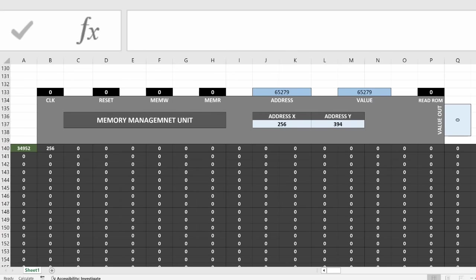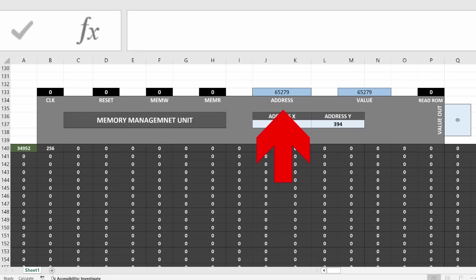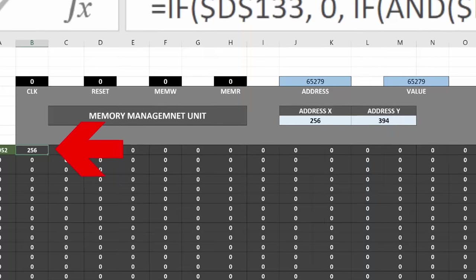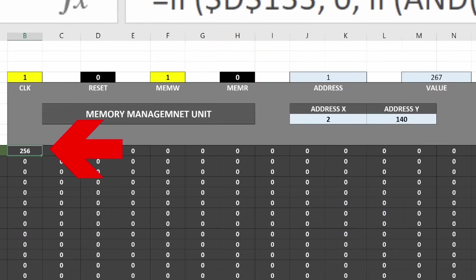The key signals here are memory write from the control unit, the address from the first multiplexer, and the value that comes from the ALU. This address is converted into an X and Y coordinate based off the Excel space. If the memory write signal is set to high, then the cells at these coordinates are updated to hold this new value. Of course, one cell can't dictate that another cell be written to. Each cell has to have its own defined formula.